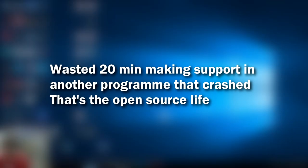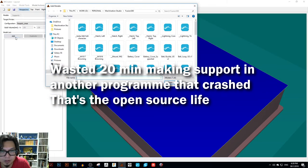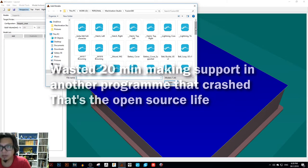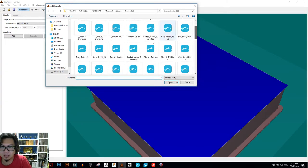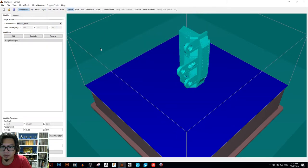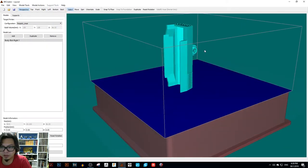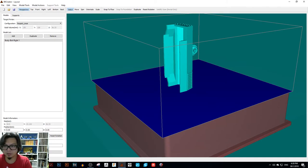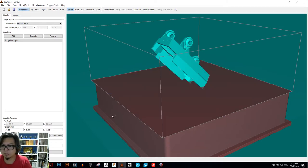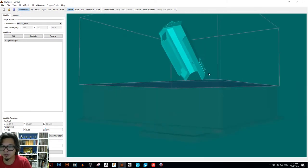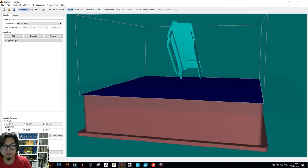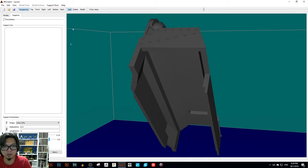Since I completely destroyed that program I can show you another program. This is B9 Creator.